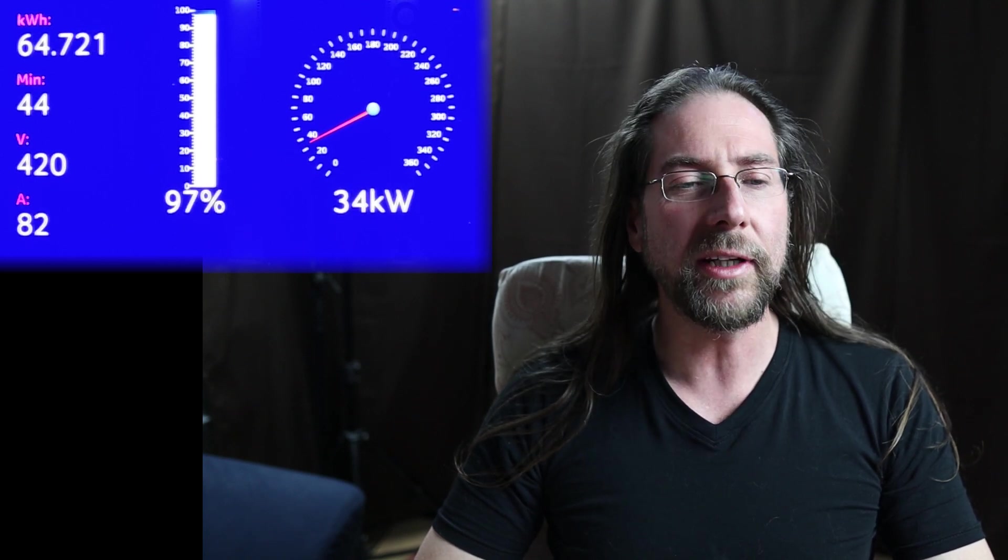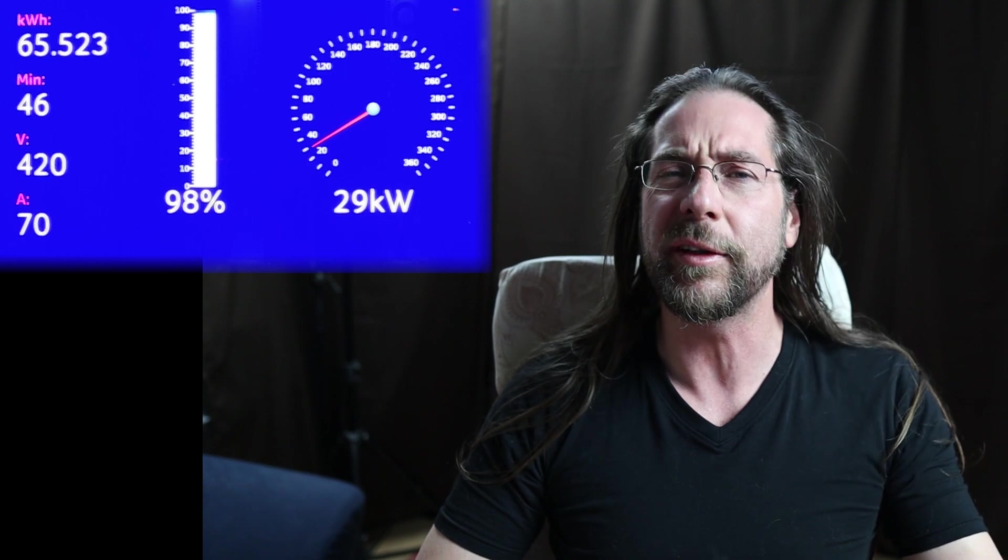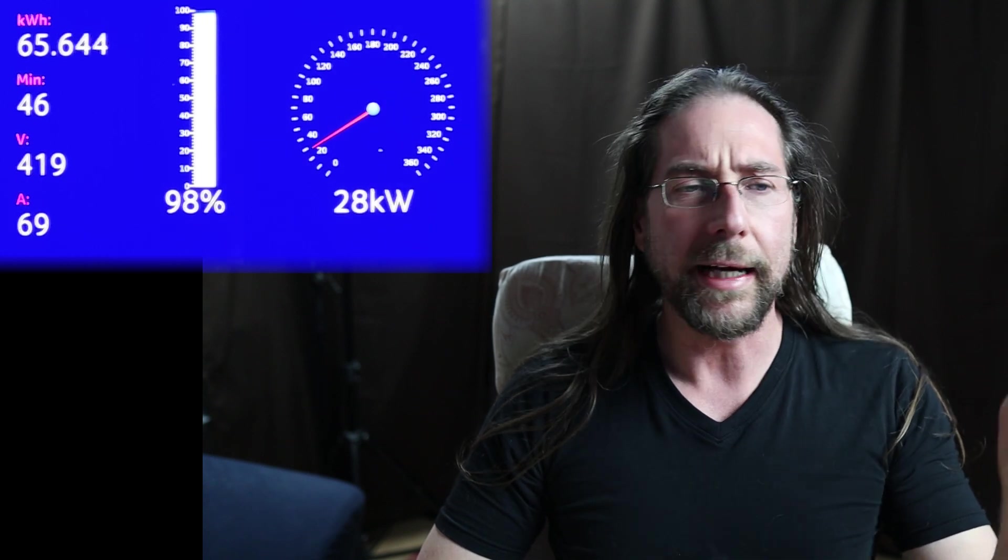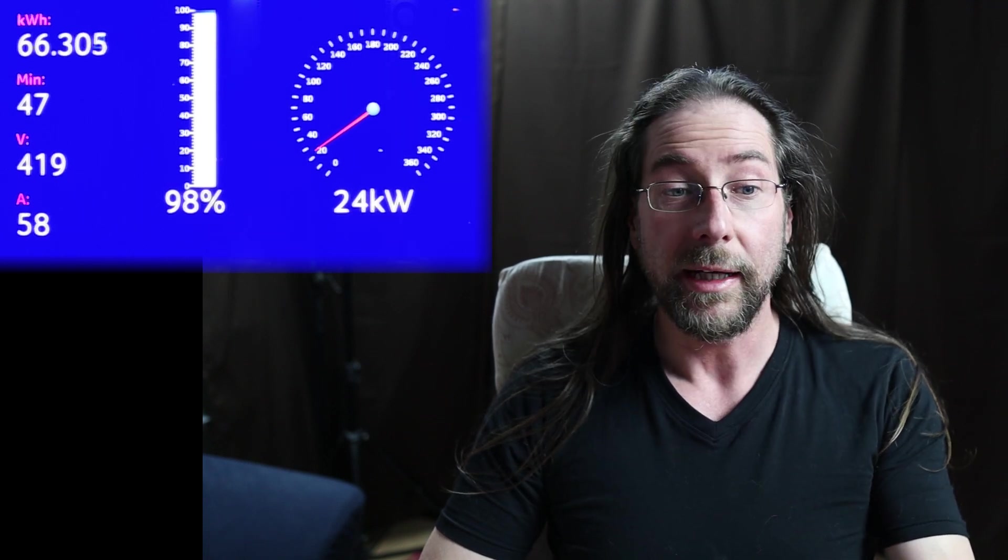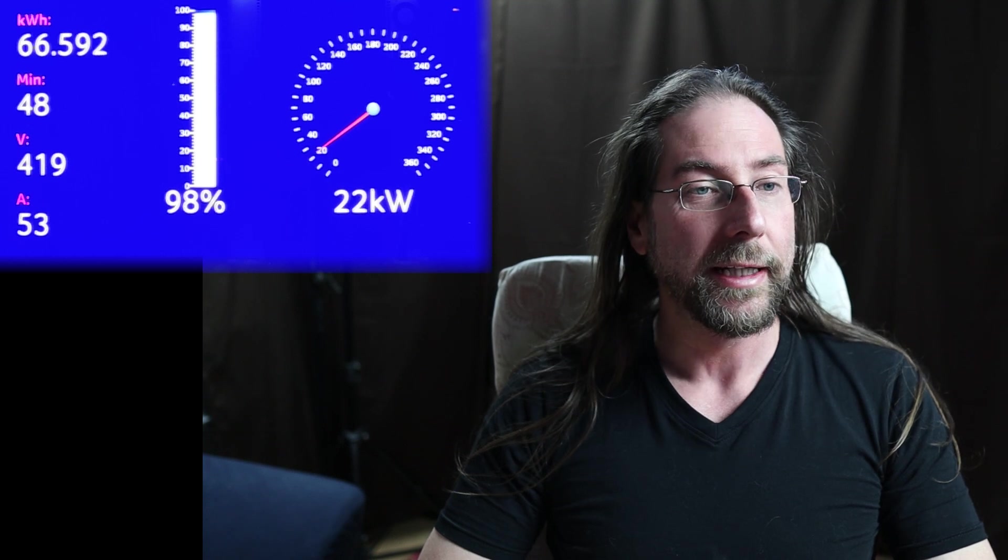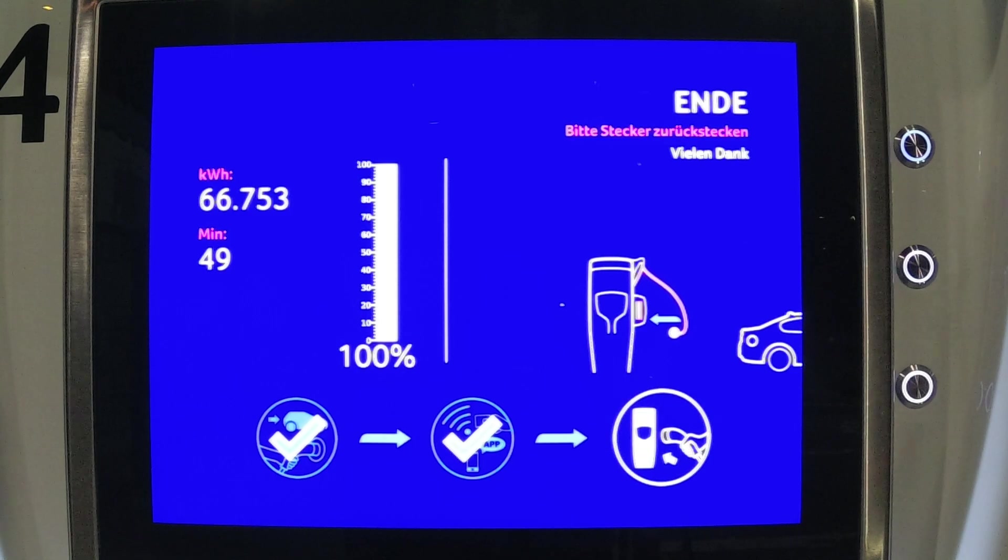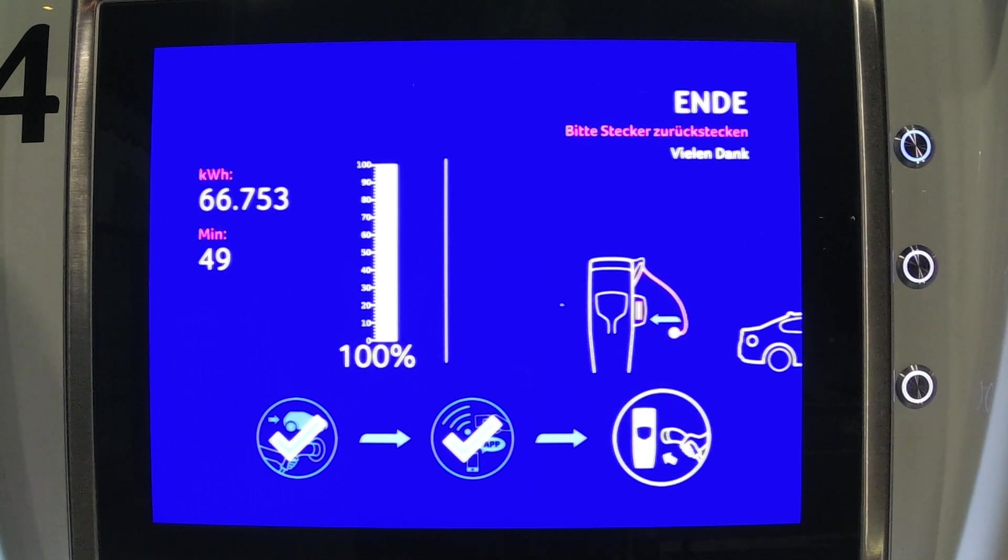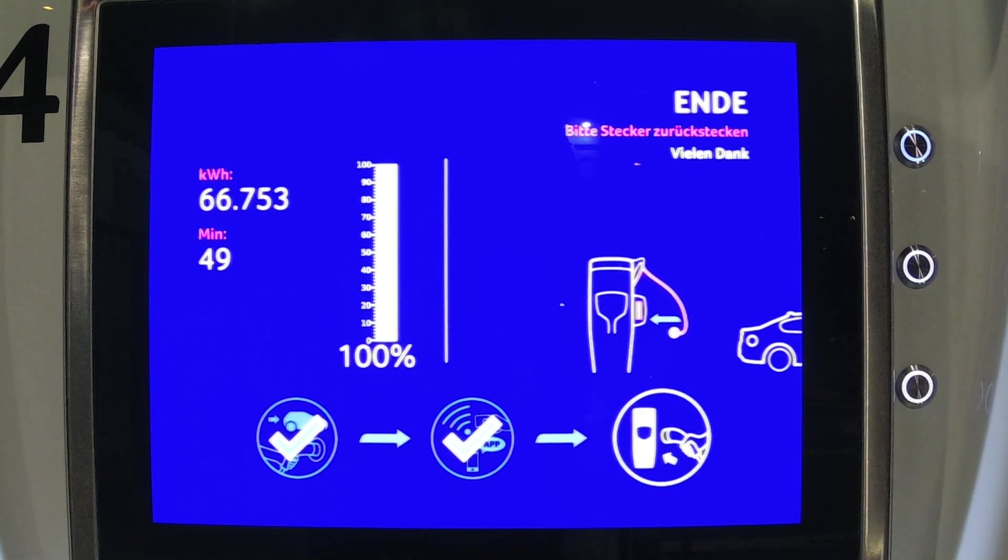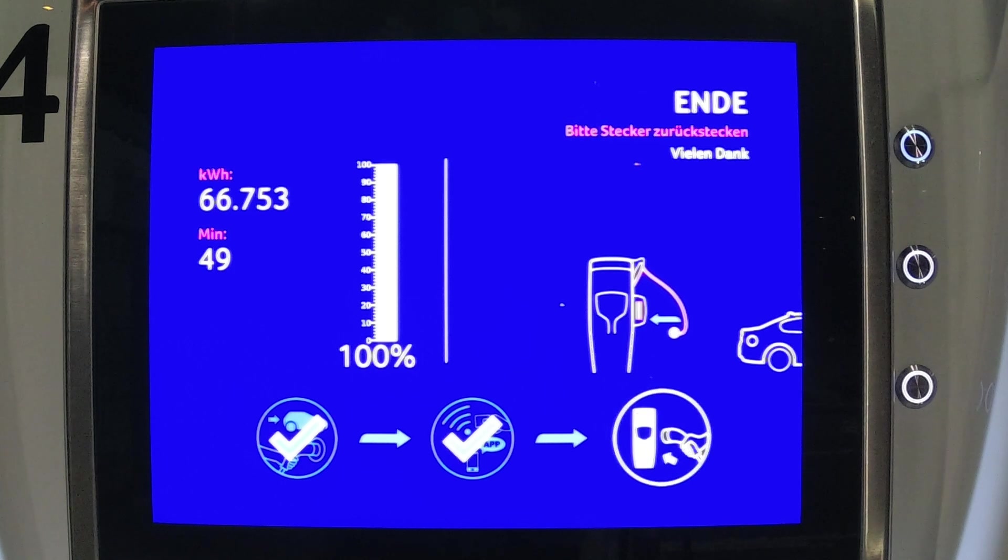And we will see that the charger doesn't show anything above 98%. It will stop at 98% and then be full. I don't know what happened if it was balancing, if it had something to do with the car, but it then just stops. And still 23 kilowatts, 22 at the end. And then you will see we have charged 66.7 kilowatt hours in 49 minutes. That's pretty good. I really think that's pretty good.